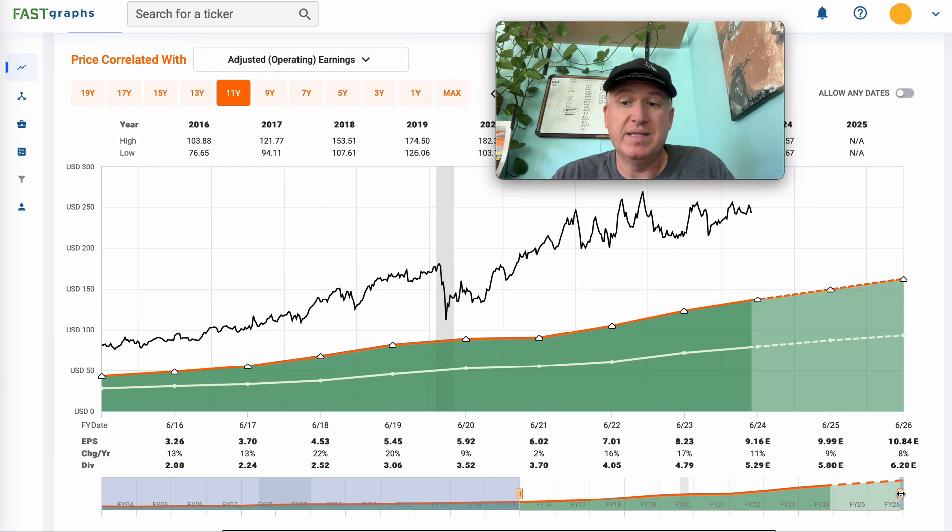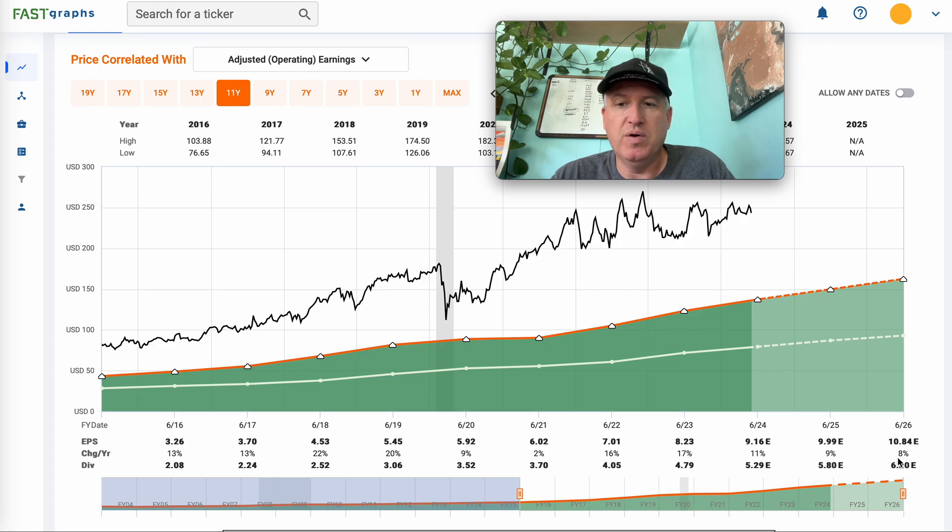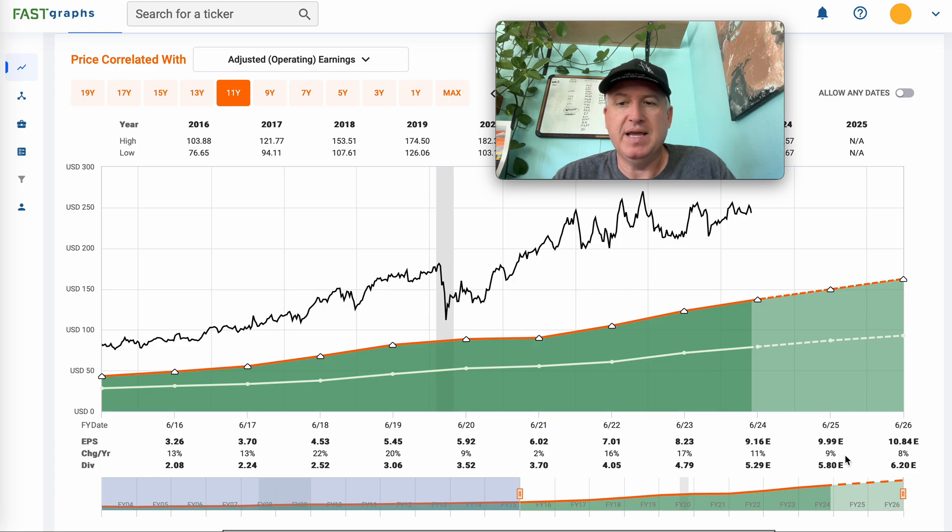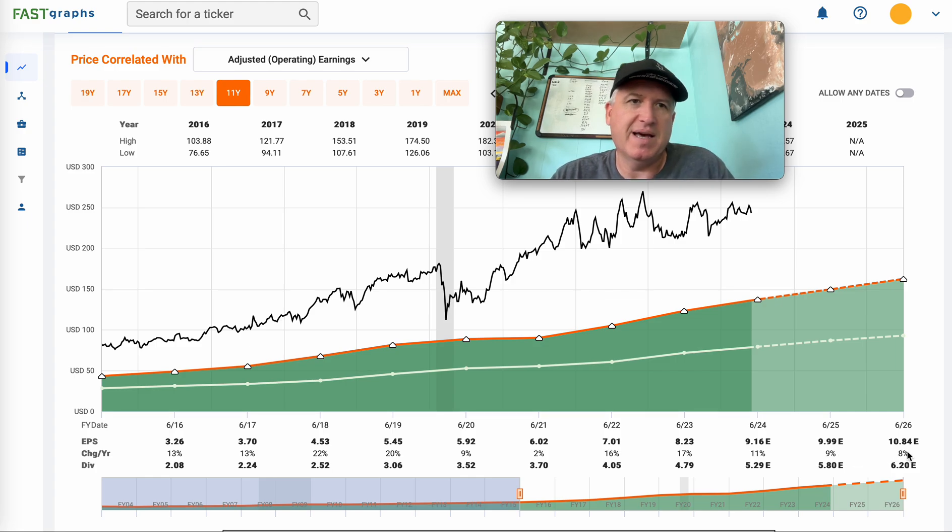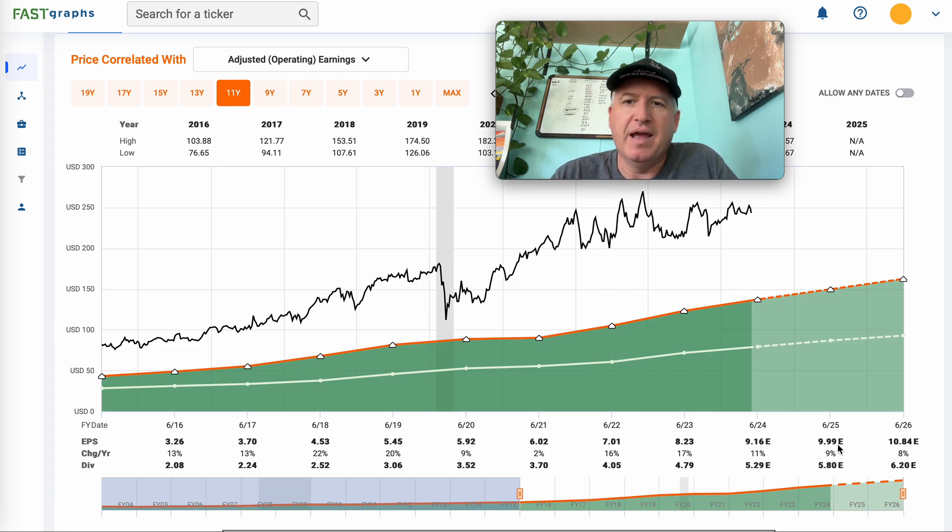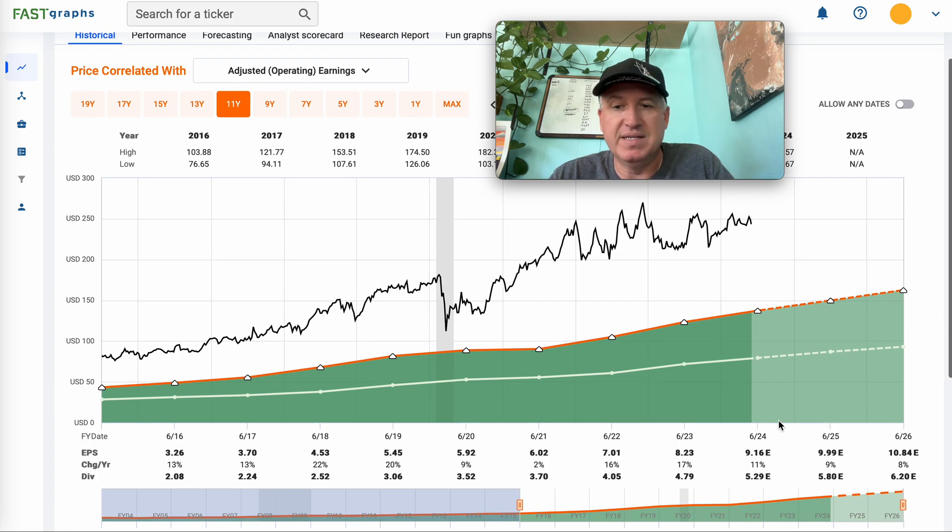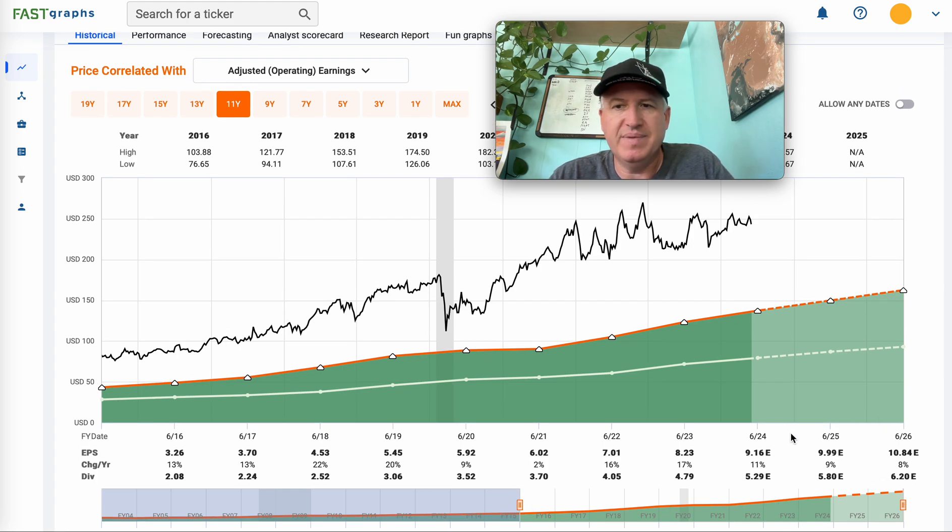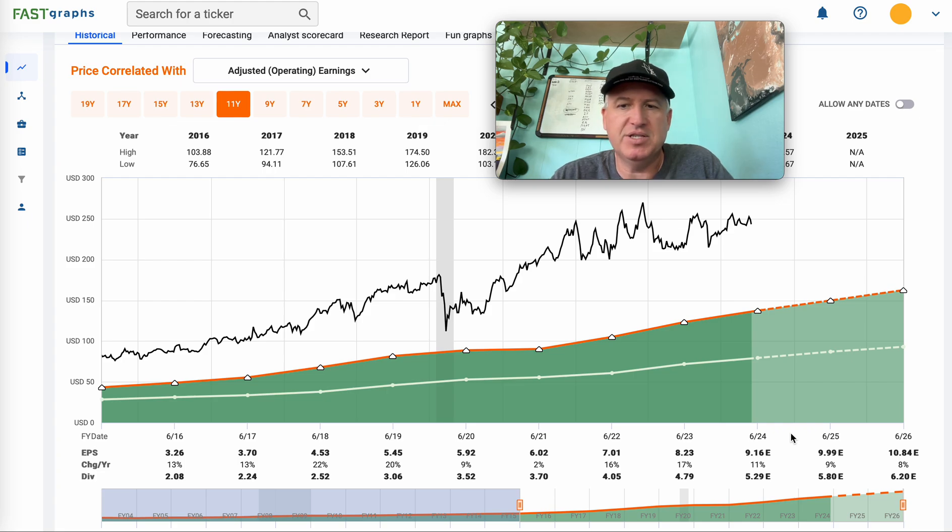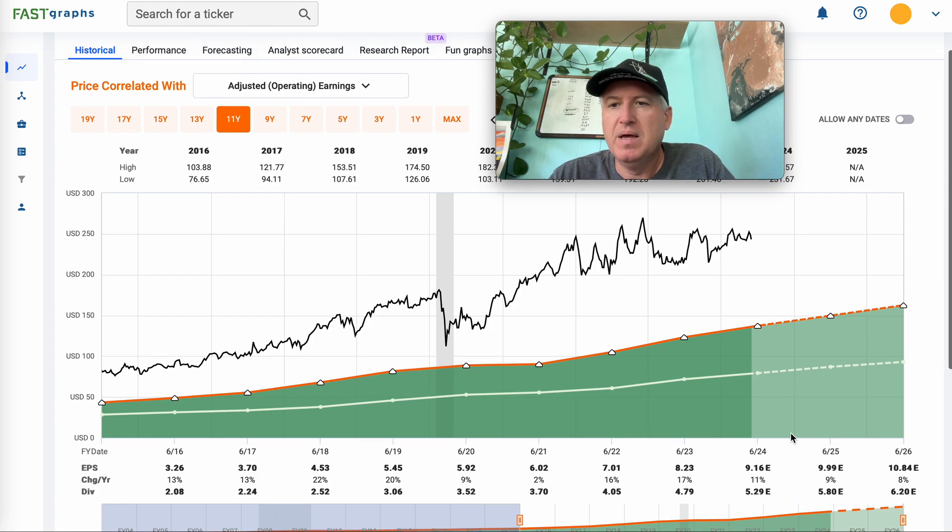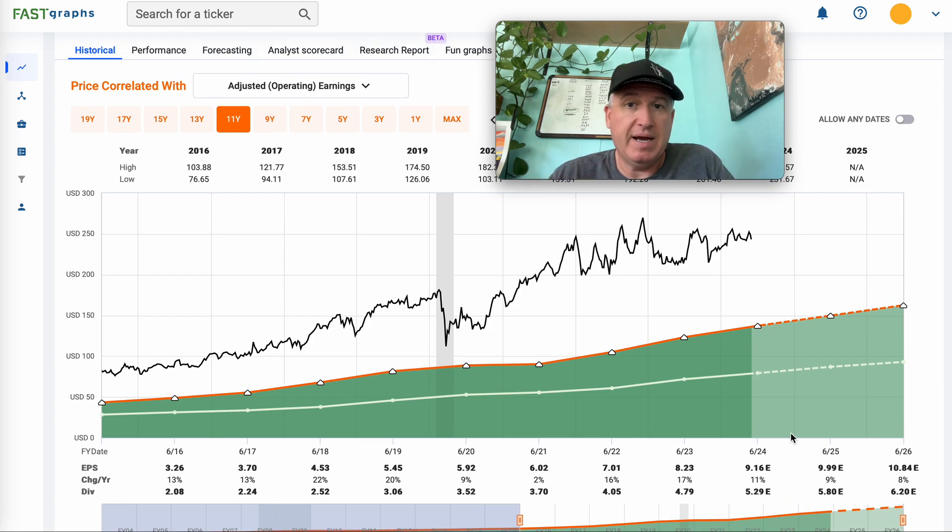It's worth noting that analysts are not expecting it to grow at 11 to 13%. They're expecting eight or nine, but sometimes they kind of sandbag that a little bit so they can beat it. And so that really is, I think 11 is a very fair, 11-12% earnings growth expectation is a fair estimate.